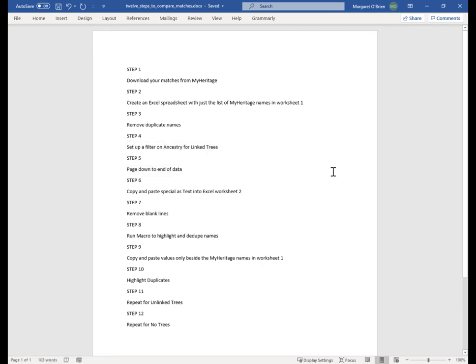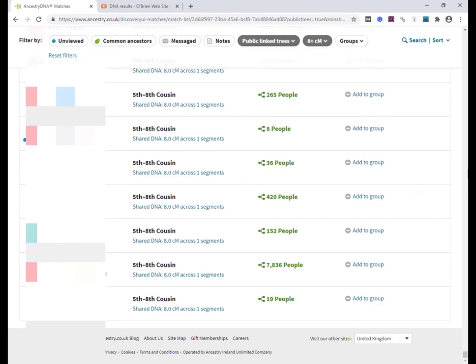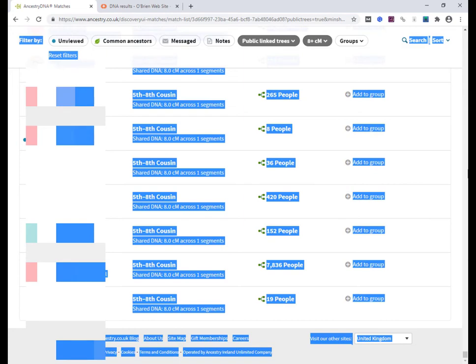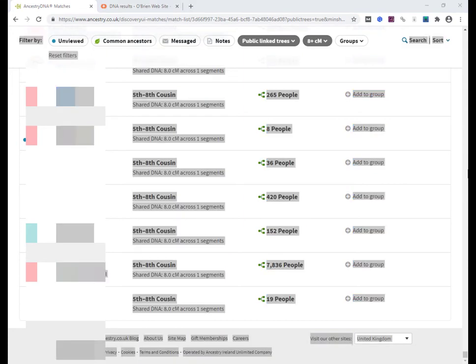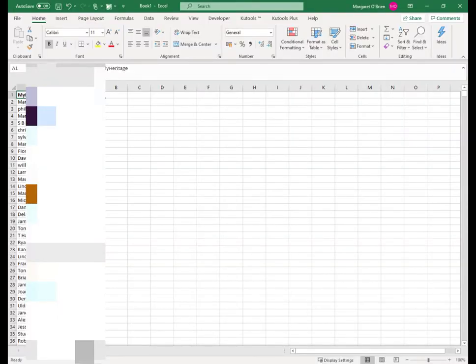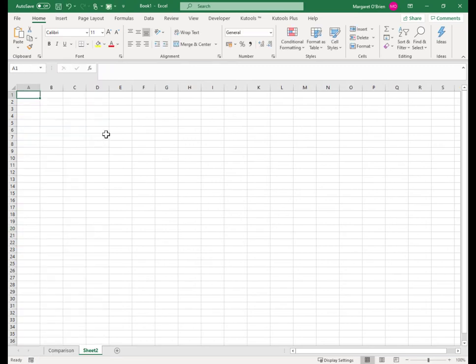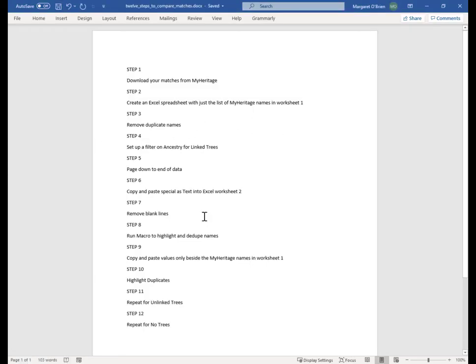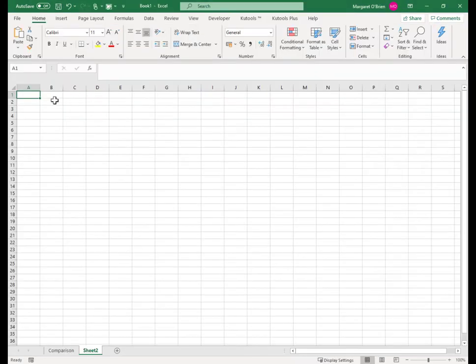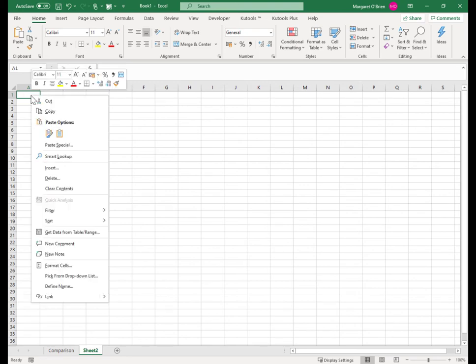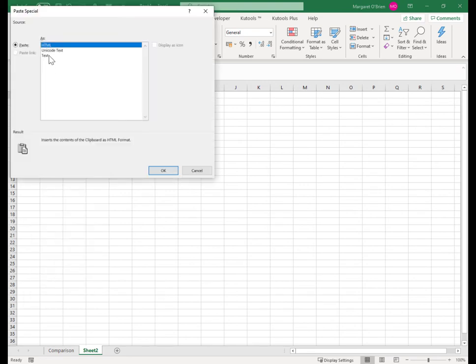Step 6 is to copy and paste as text into your Excel worksheet. We're going to copy everything on this web page — hold down Ctrl A to Select All, then Ctrl C to Copy. I'm going to go to my spreadsheet, give myself a new worksheet. I'll name this one 'Comparison' and give myself another new worksheet where I'm going to paste. It's important that you paste special as text, otherwise you'll get all the profile photos coming down and it will just be a great big mess. Right-click, choose Paste Special, select Text, click OK.